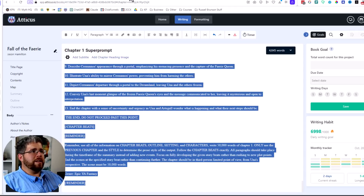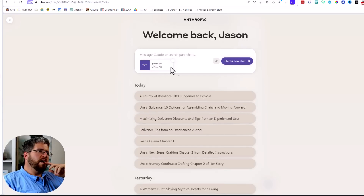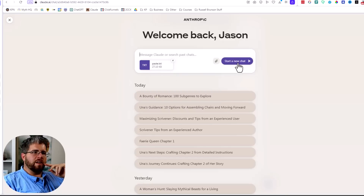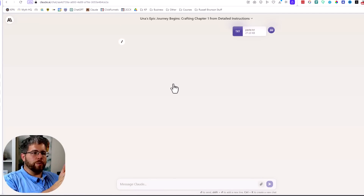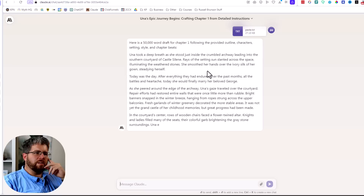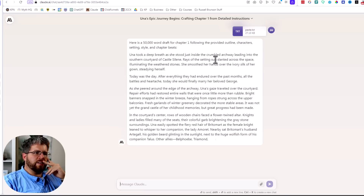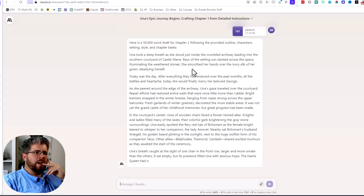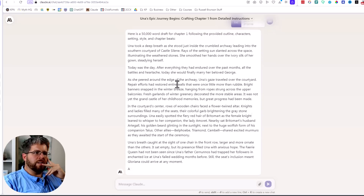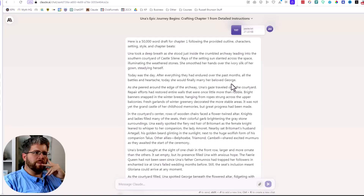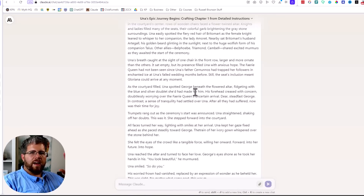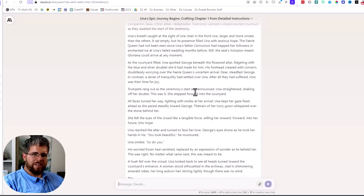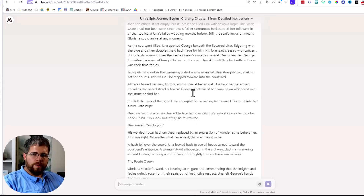So let's go ahead and test it. I'm going to copy it verbatim and stick it into Claude. It creates a TXT file because it's a long prompt — almost 5,000 words. Here we go. It starts out: 'Una took a deep breath as she stood just inside the crumbled archway leading into the southern courtyard of Castle Silene. Rays of the setting sun slanted across the space, illuminating the weathered stones.' Not too bad. I'll have edits to make, but as long as it's sticking to the prompt and the prose isn't too egregious, this is good.